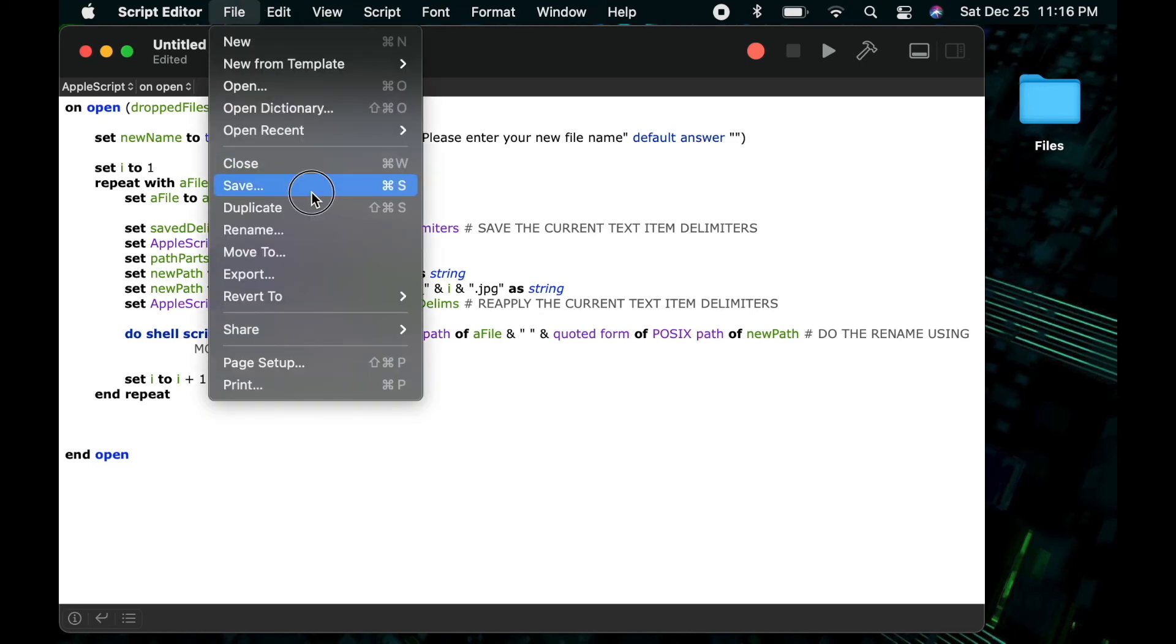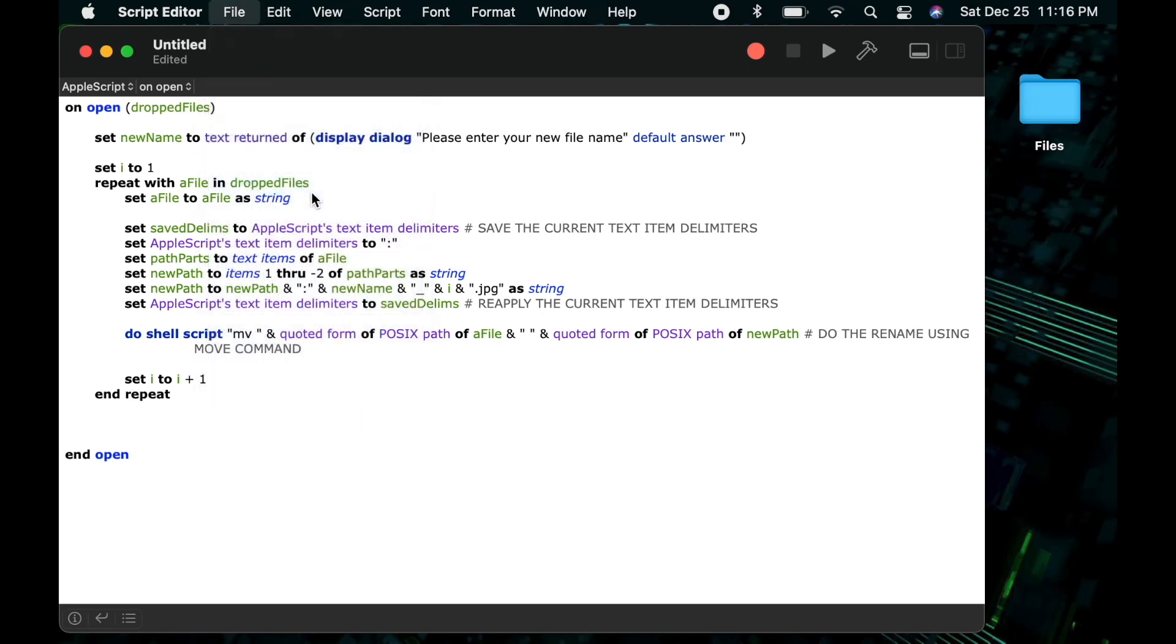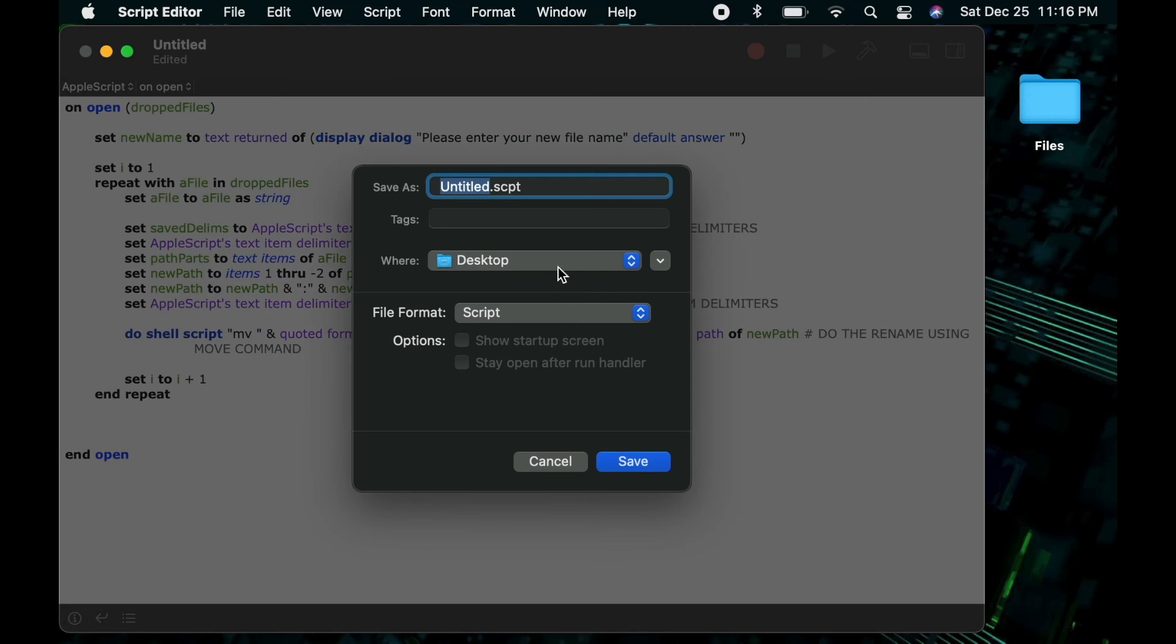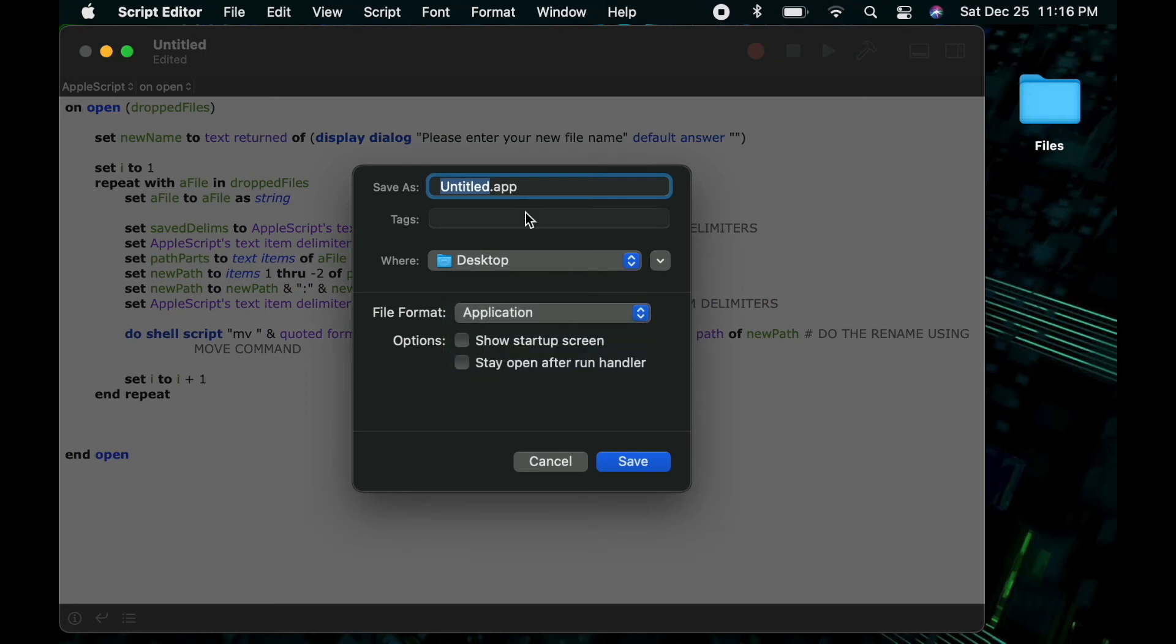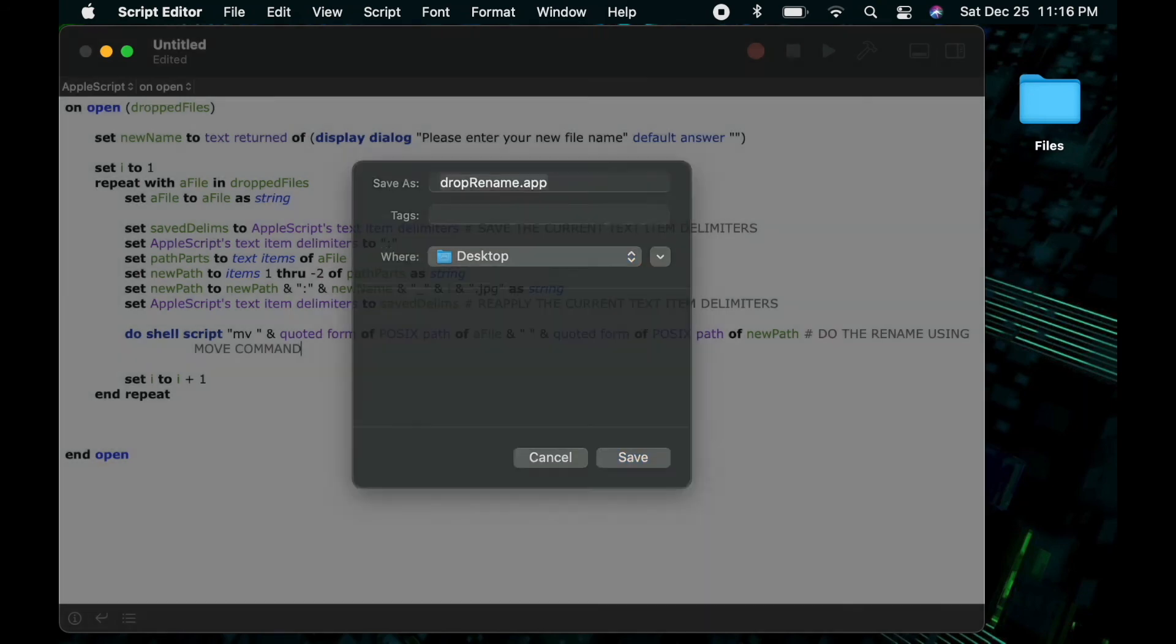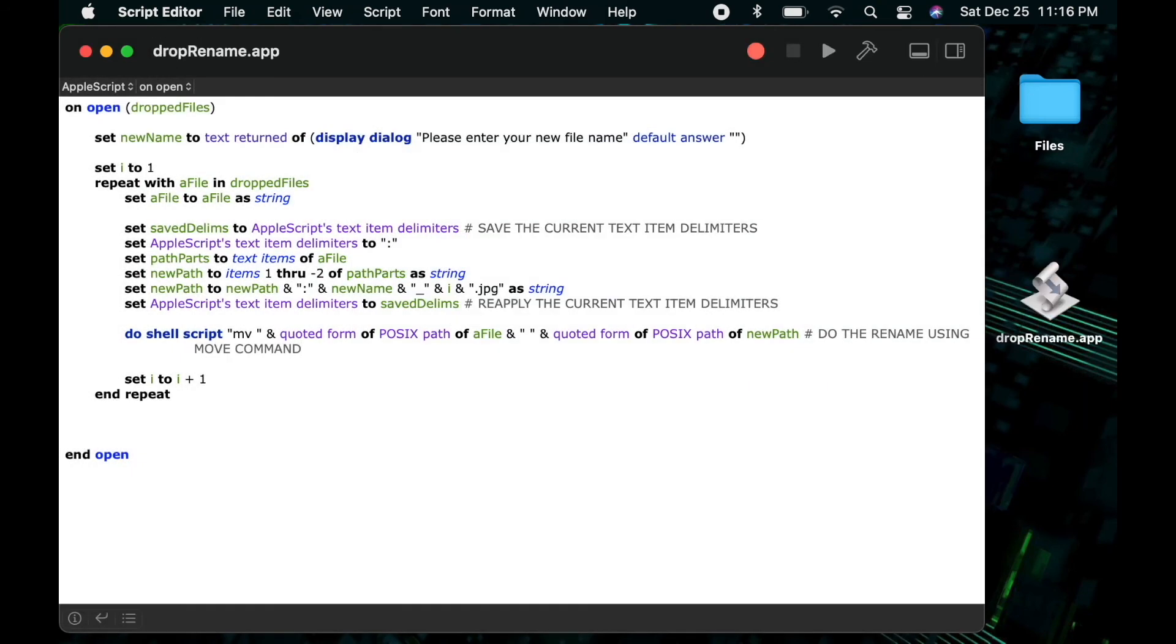Now that we have all that written, we can save our script as an application and we can give it a name and choose where we want to save it. In this case, I'll just save it to the desktop.